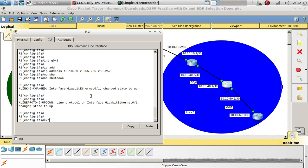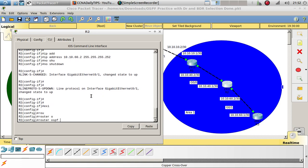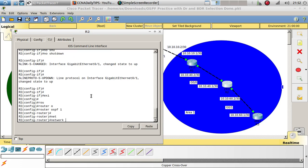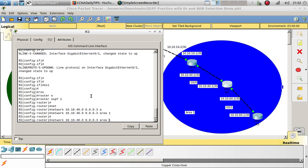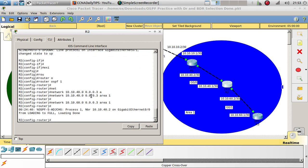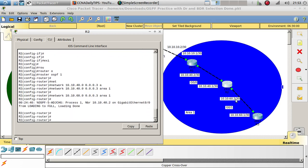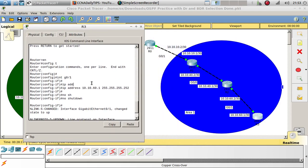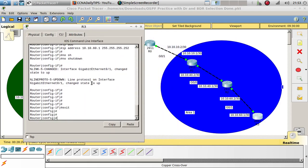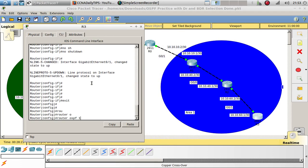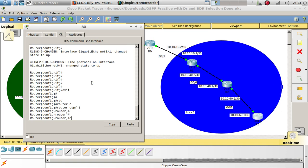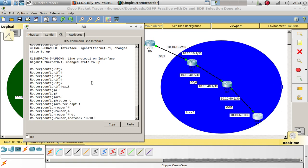Let's exit out of here. Router OSPF 1. Add network 10.10.40.0 0.0.0.3 area 1. And then add 10.10.60.0 to area 1. Now let's go to router 3 and do basically the same — router OSPF 1, add network 10.10.60.0 0.0.0.3 area 1.